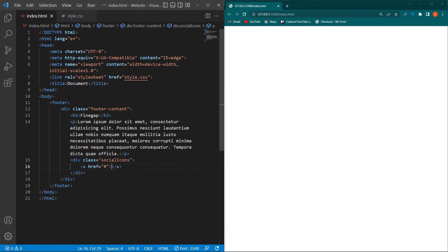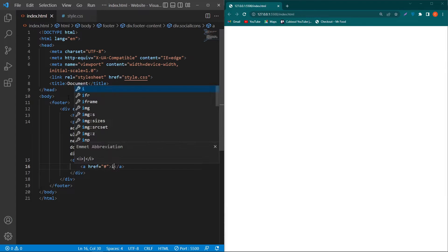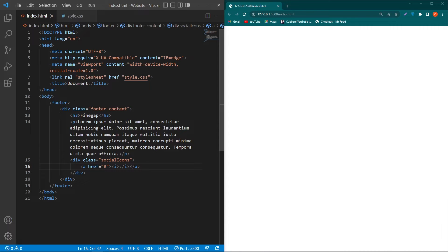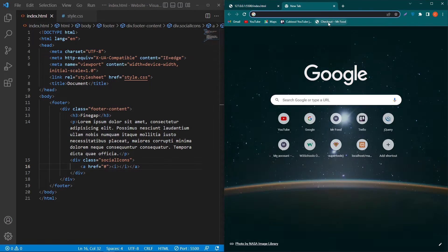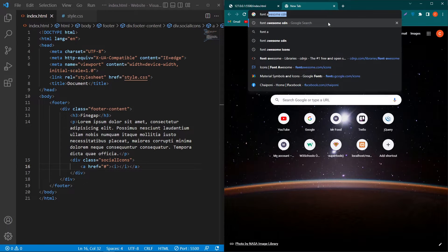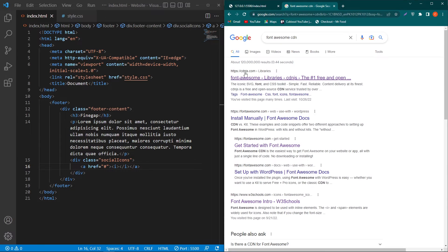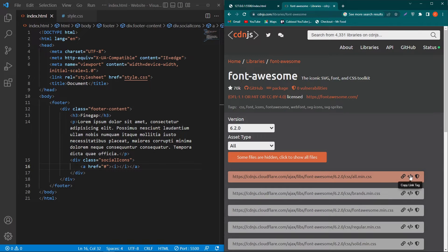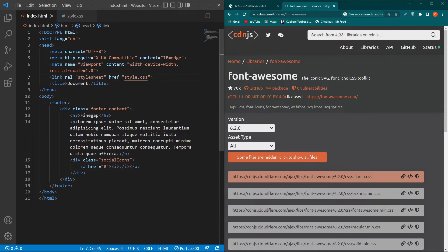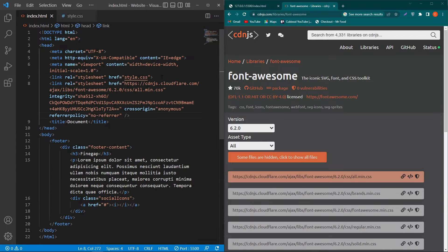Next, create another div with class social-icons, inside which I'll create an anchor element containing an i element. In this video I'm going to use Font Awesome icons. To add them, I'll use the Font Awesome CDN — open Google, search 'Font Awesome CDN', click the first link on cdnjs, then copy the link tag and paste it inside the head section.